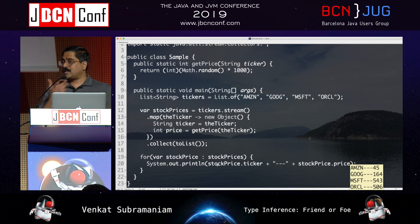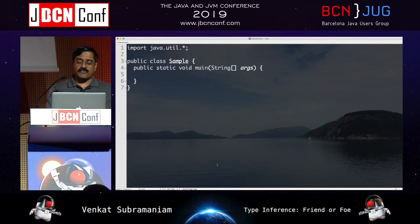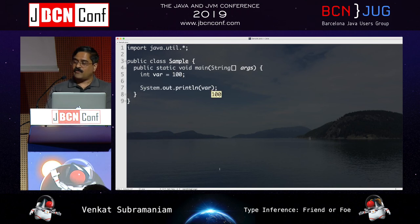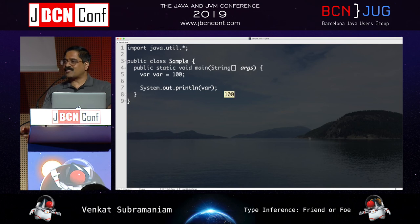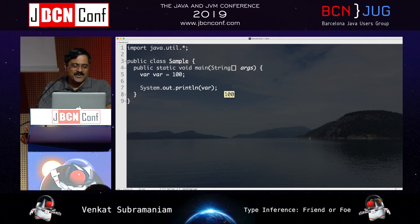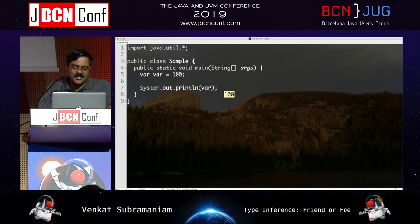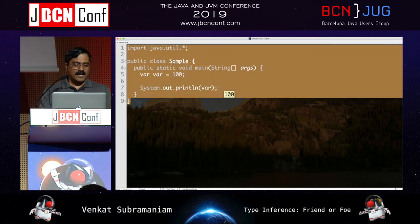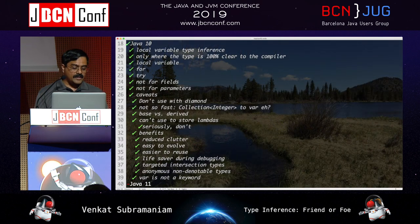A quick note: var is not a keyword. So var var = 100 is valid — you could use var as a variable name. This means existing code using var as a variable name is unaffected by Java 10. As a result, the introduction of var doesn't break backward compatibility.